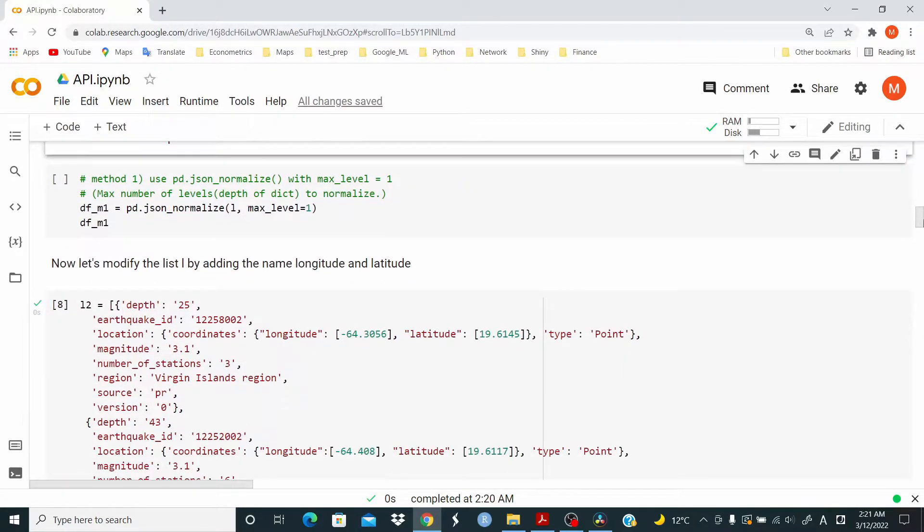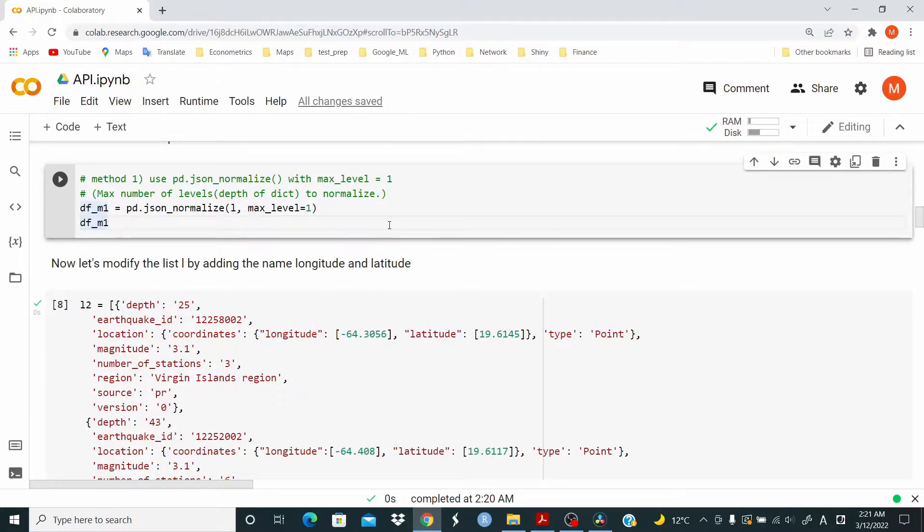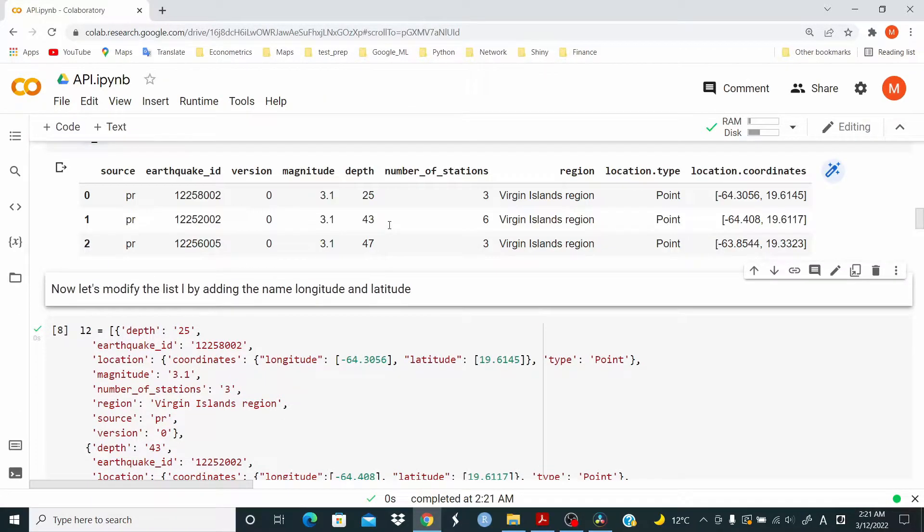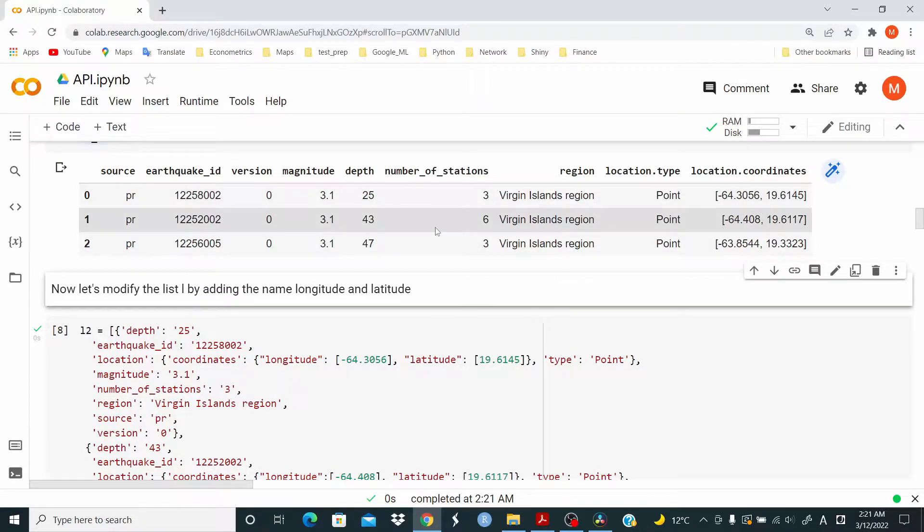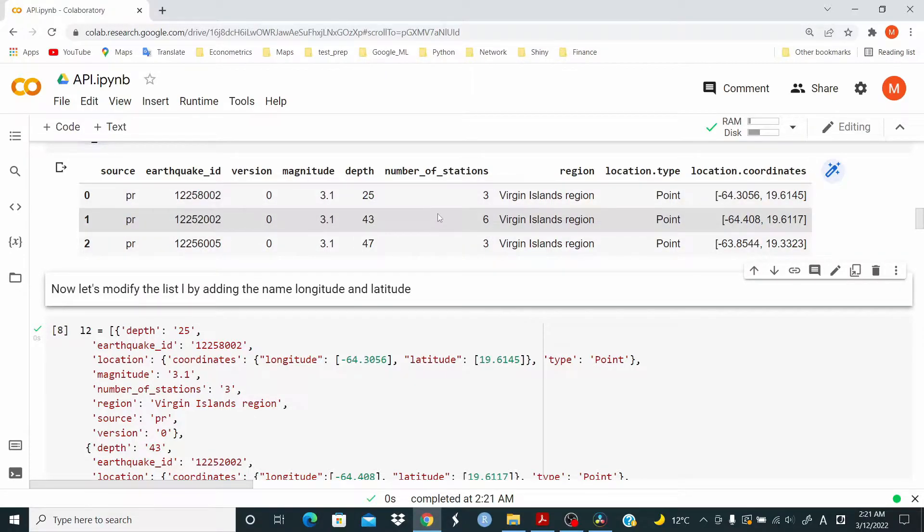So let's do it with json underscore normalize. And as you can see here, we have our pandas data frame. We have done this in the previous video.